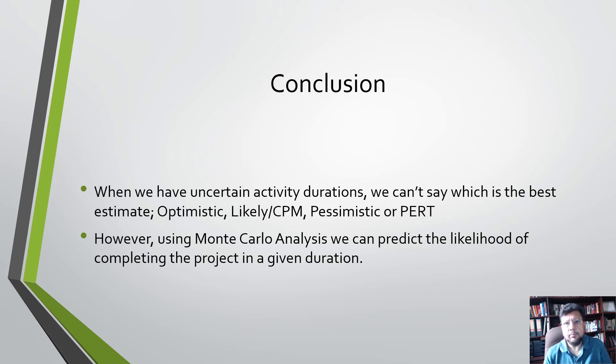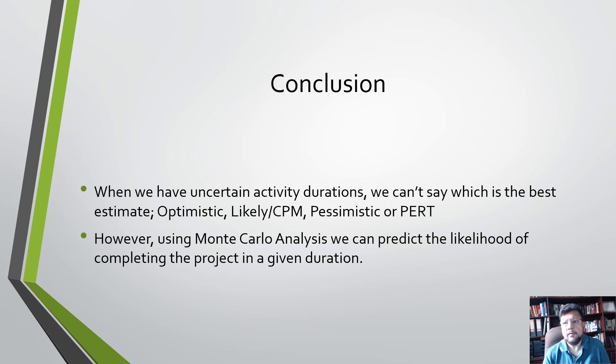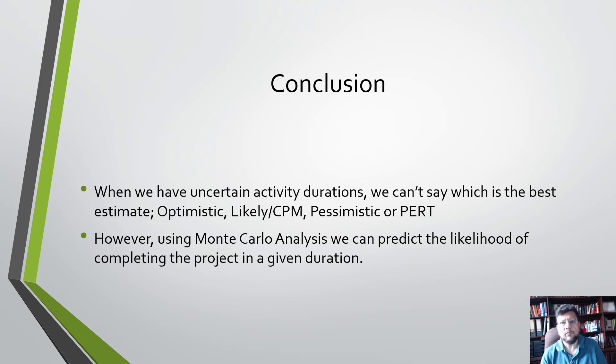However, using Monte Carlo analysis, we can predict the likelihood of completing the project in a given duration. So for any given date, we can compute the probability of finishing on that date. That is how uncertainty affects a schedule.